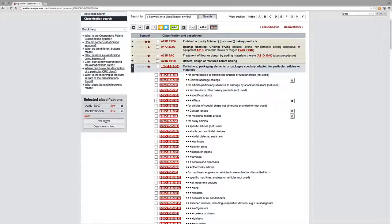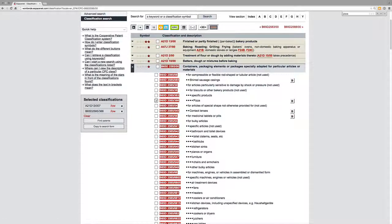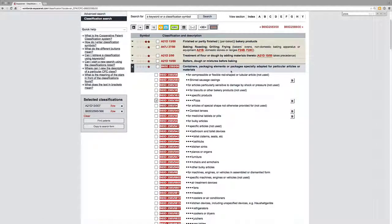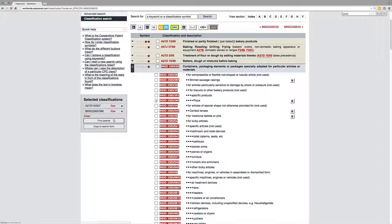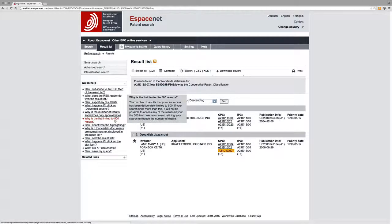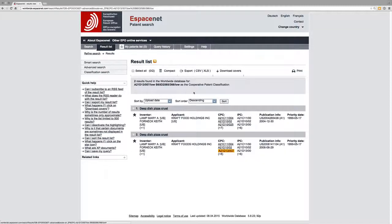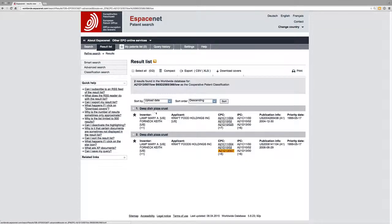And if we click find patents now, it will click for those that relate to bakery products and also to pizza boxes. Now we'll just do that. And here we have - what this has done is actually it's done an AND search, so it's looking for